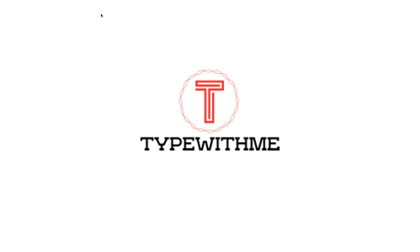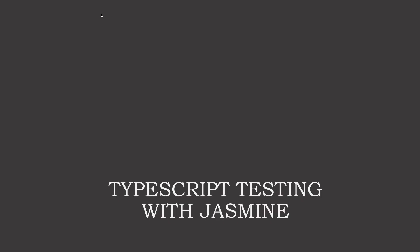Hi and welcome to another video of type with me. In this video we'll see how we can do testing with Jasmine and TypeScript.